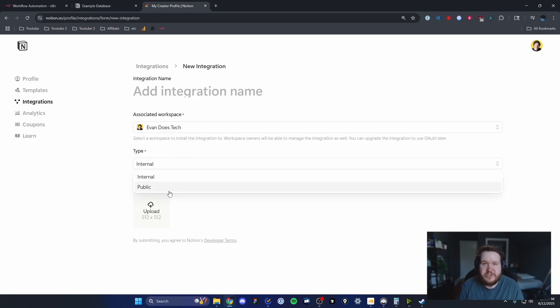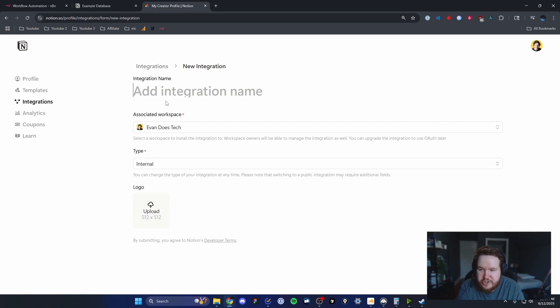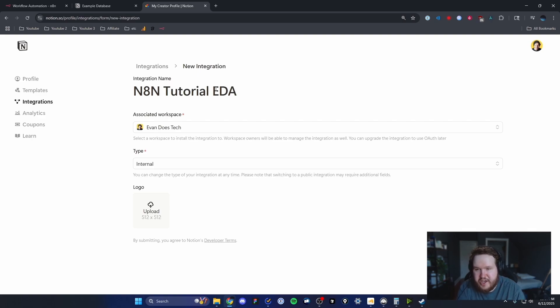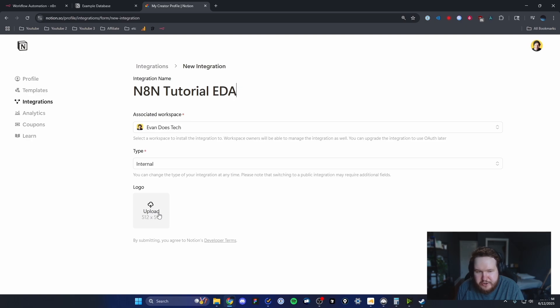We just want to use this internally with our automation workflows. For the integration name, you can call it whatever you want. I'm just going to call it N8N tutorial for Evan does AI. You can optionally upload a logo as well, but we're not going to do that.